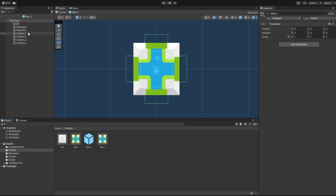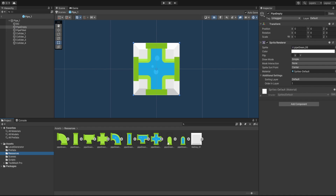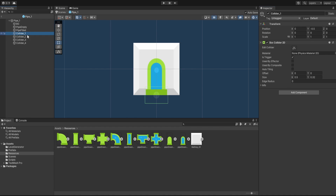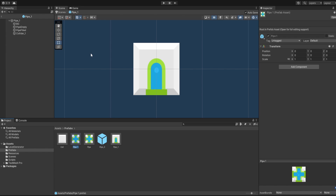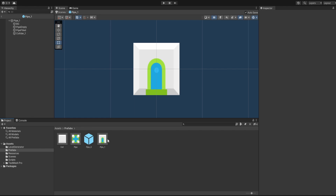Pipe Zero is for just empty. Now we create Pipe One — inside our Resources, we assign the sprite that has connection only for the top. We also change the filled sprite to the one with only a bottom connection, and remove the other three colliders. This serves as our Pipe One.